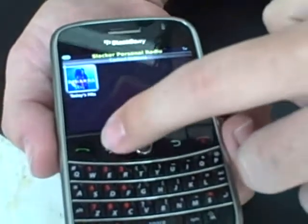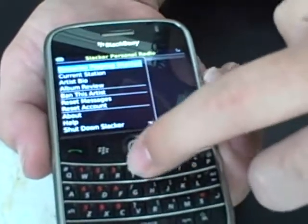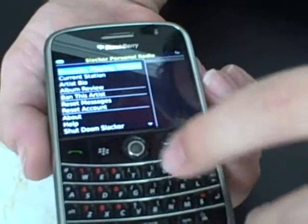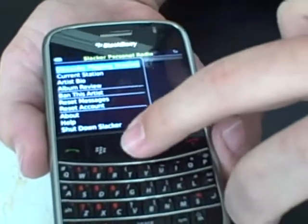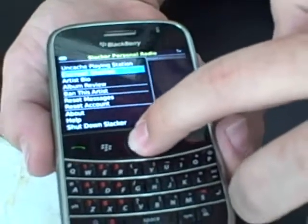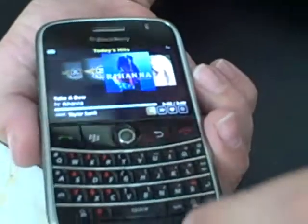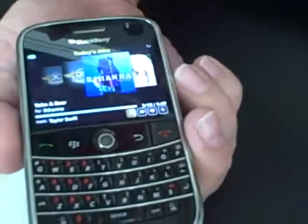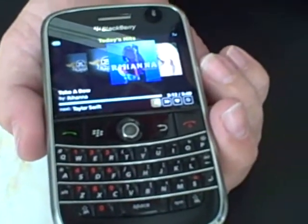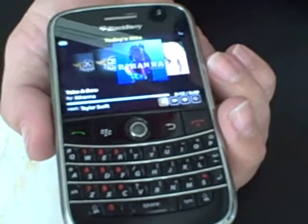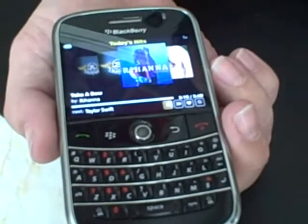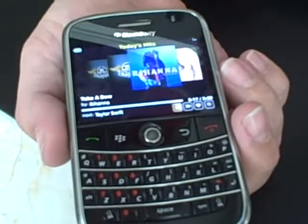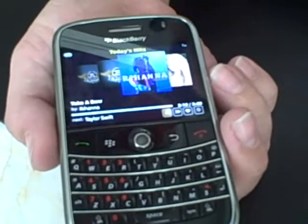The other benefit with cached stations is battery life is much better because you're not playing over 3G. The currently playing station is playing completely from the SD card at this point, and your battery life can be as much as five times better. And of course, you don't need a network connection to play it.